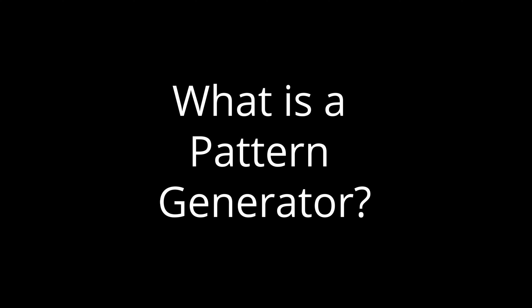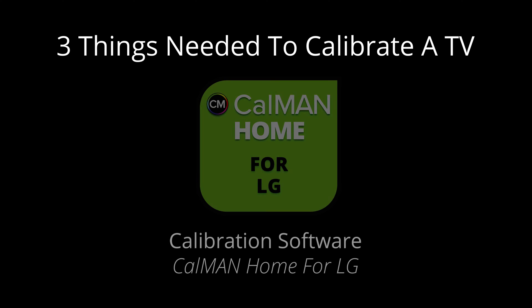Our technical evangelist, Tyler Pruitt, will take you through a step-by-step calibration process. You may be asking yourself, what is a pattern generator? Well, there are three things you need to calibrate a TV.